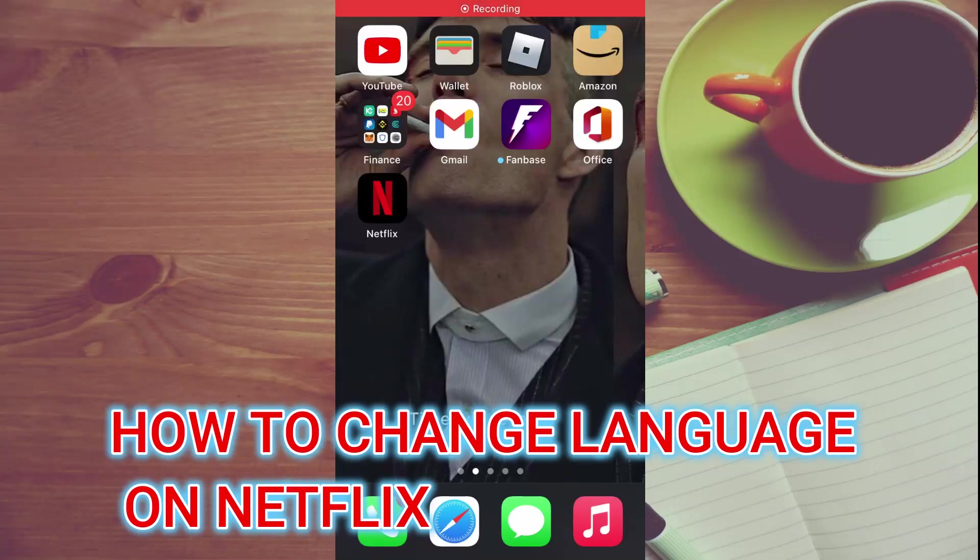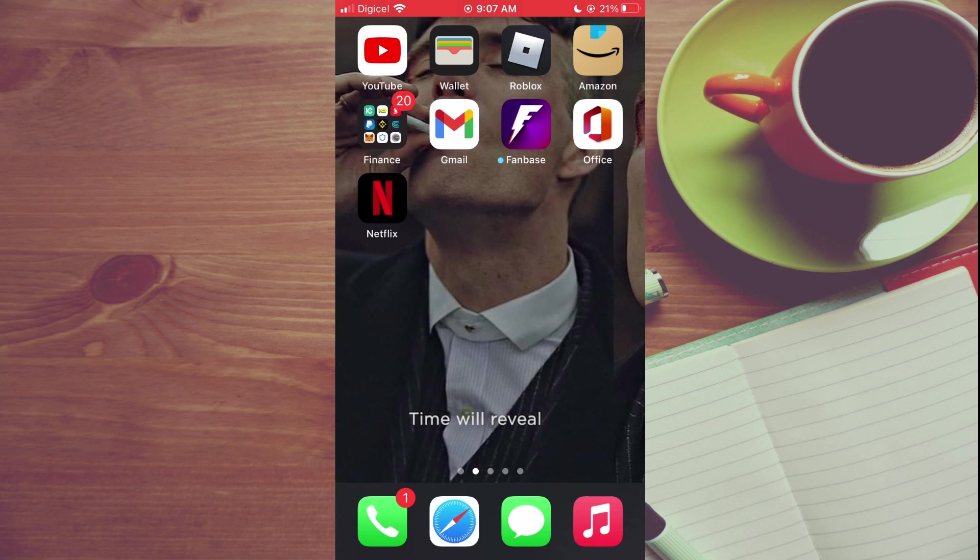Hello, welcome to Simple Answers. In this video I'll be showing you how to change language on Netflix.